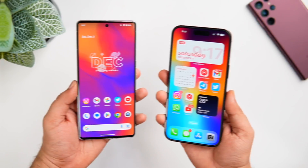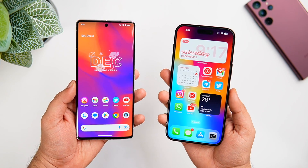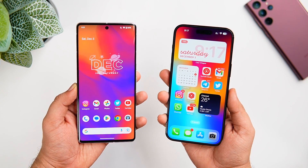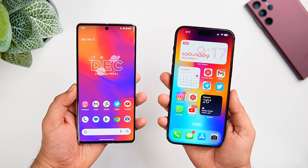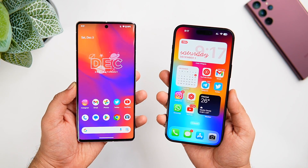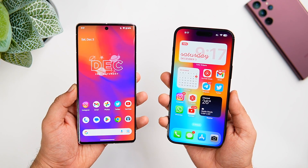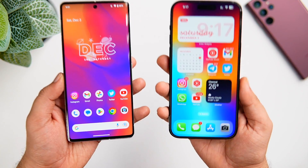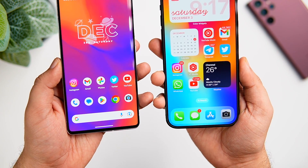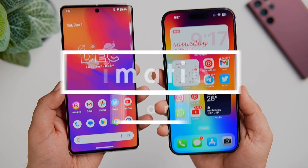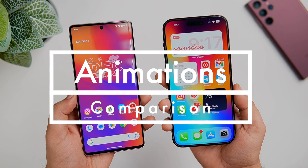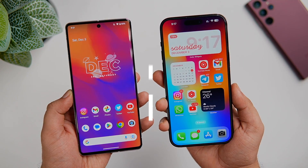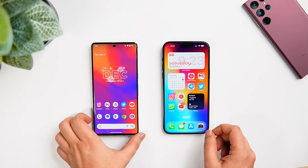How is it going everybody, Mr. Android here. I have been using the Pixel 7 Pro for the past couple of days and one thing that I really liked about this device is how smooth the animations feel. So I thought why not go ahead and compare these beautiful animations with one of the smoothest UIs, that is iOS 16.1.